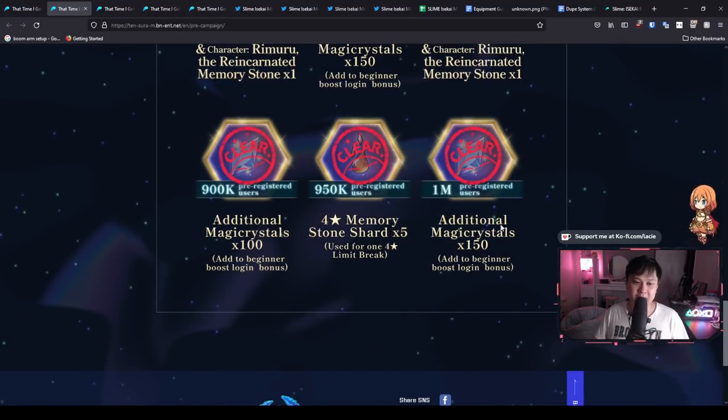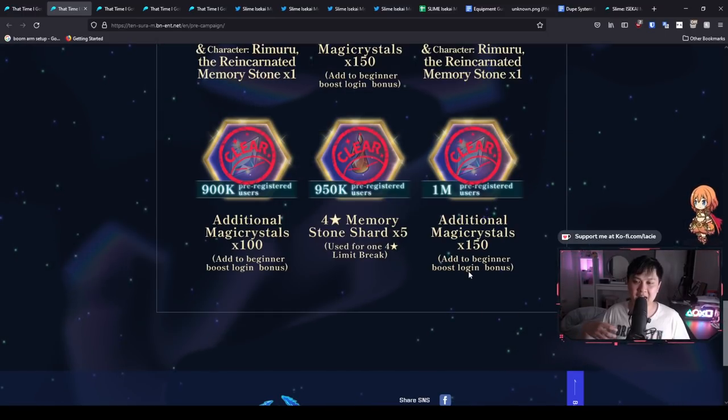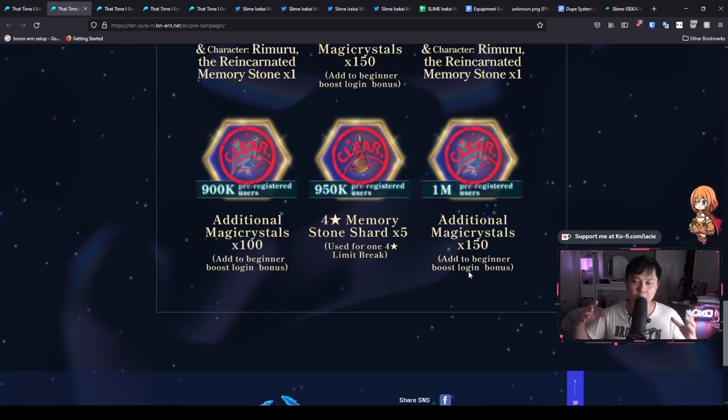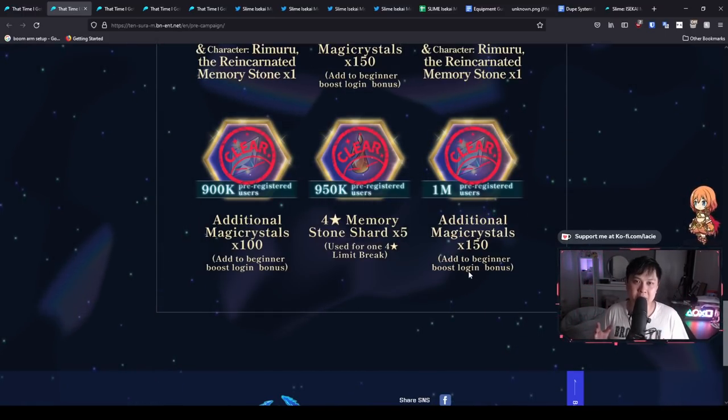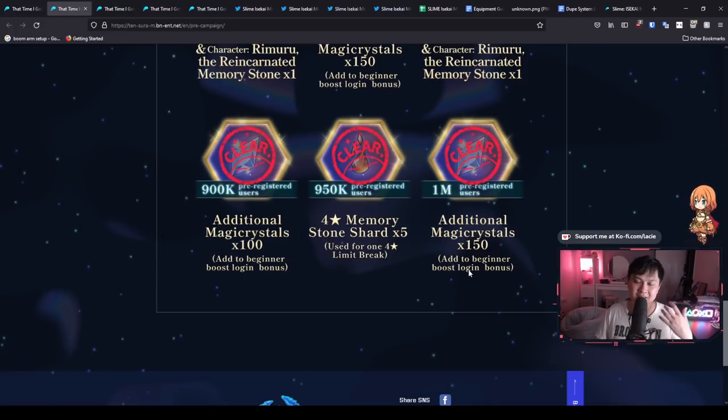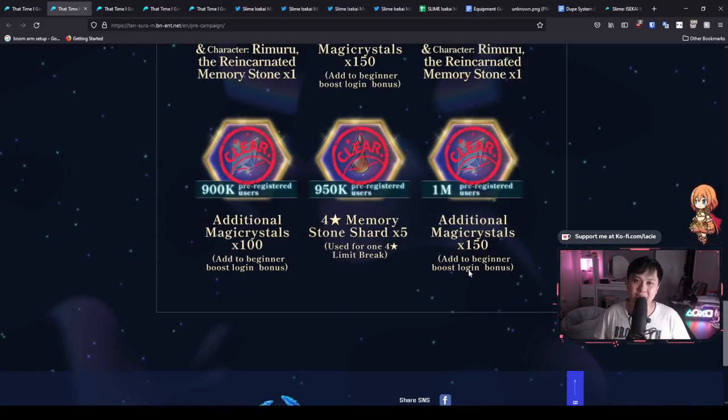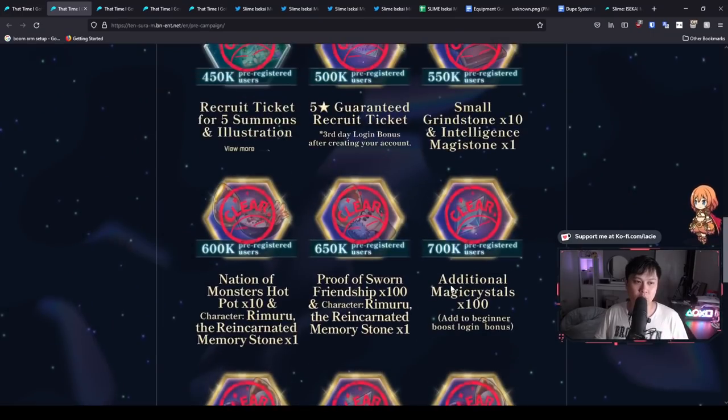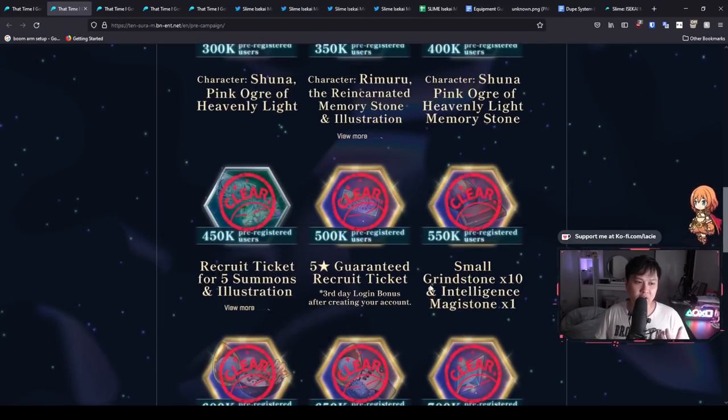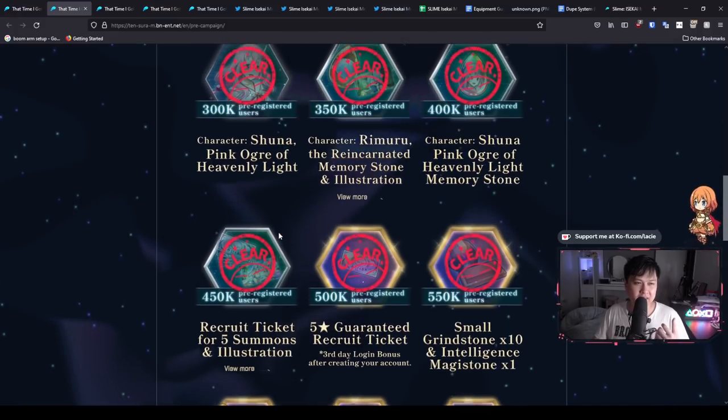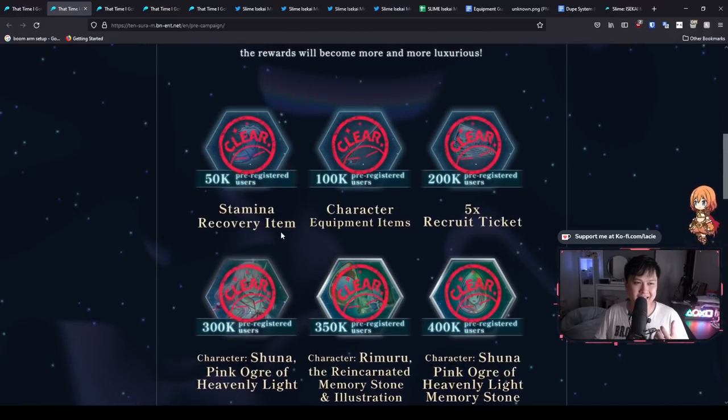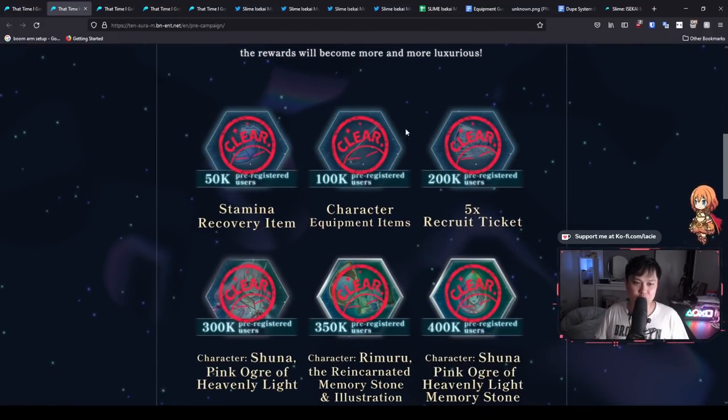However, the weird thing about this one is that add to beginner boost login bonus. So this kind of means that we won't be getting it straight up as a lump sum when we log in. And I suspect this is to fight re-rolling, which it's kind of whatever. And so from the pre-registration rewards, what we are going to get for short, I believe is 10 summoning tickets. So as you can see, 200K pre-registrations, five times recruit tickets.